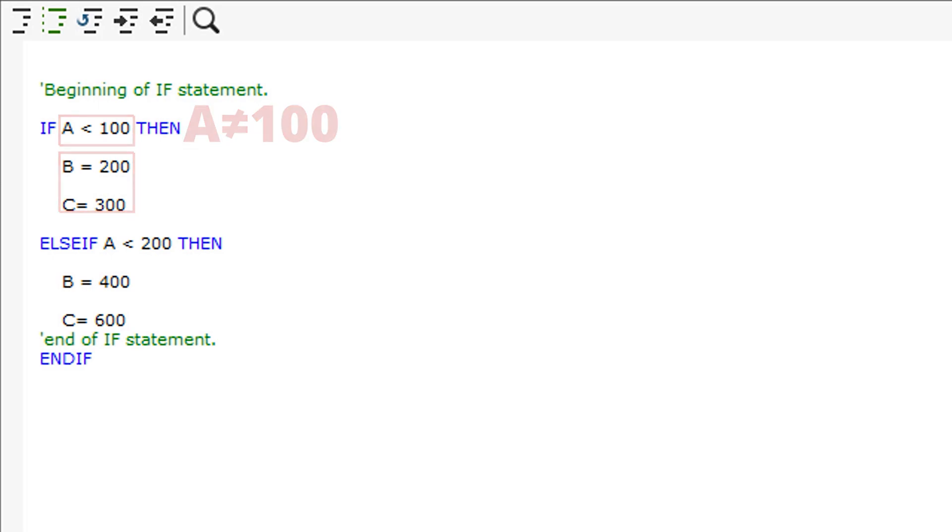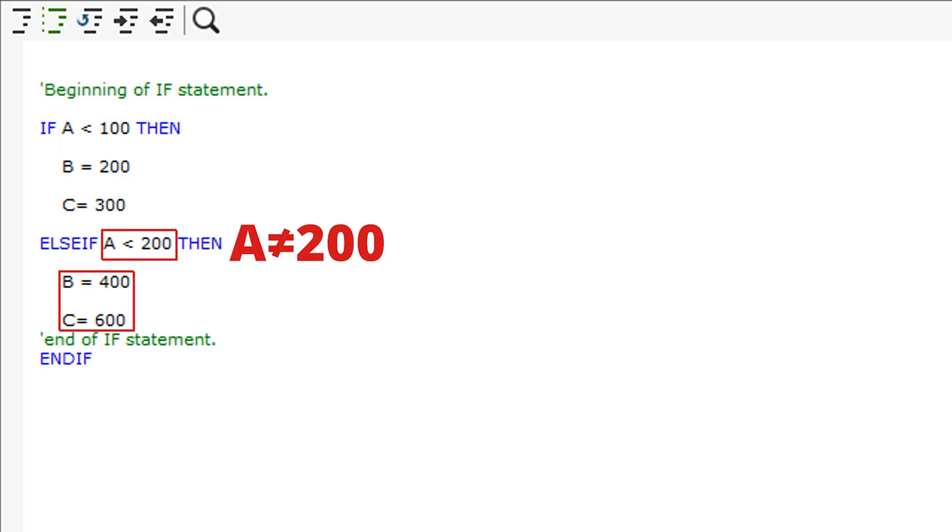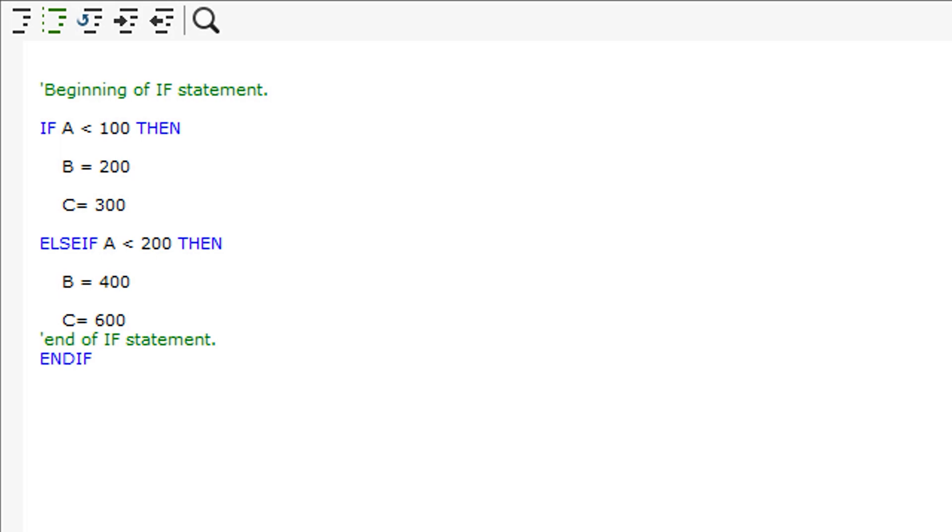The same can be applied to the ELSEIF statement below, making that accept values less than but not equal to 200. Remember that it will have run the 100 IF statement first, therefore values less than 200 have to be greater than 100.